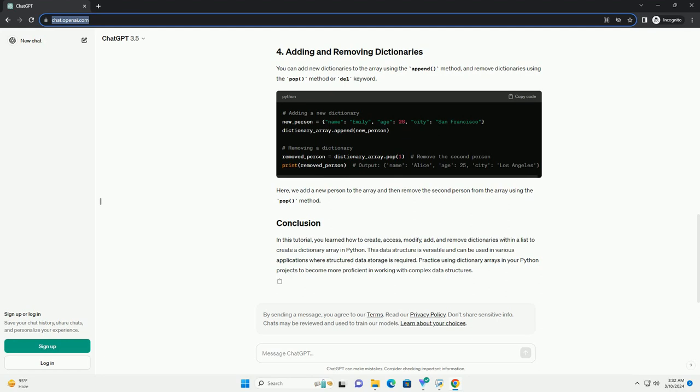In this tutorial, you learned how to create, access, modify, add, and remove dictionaries within a list to create a dictionary array in Python. This data structure is versatile and can be used in various applications where structured data storage is required. Practice using dictionary arrays in your Python projects to become more proficient in working with complex data structures.